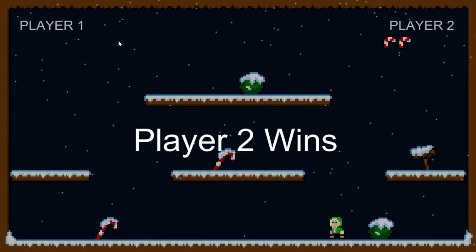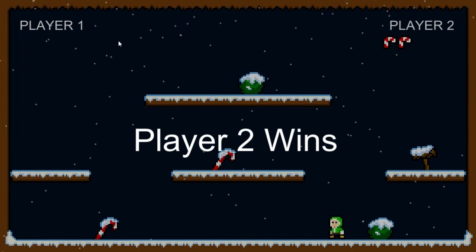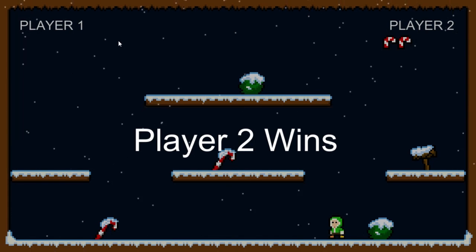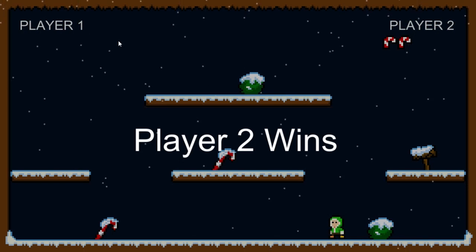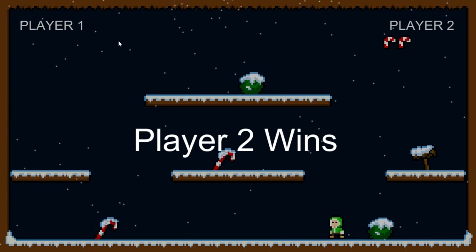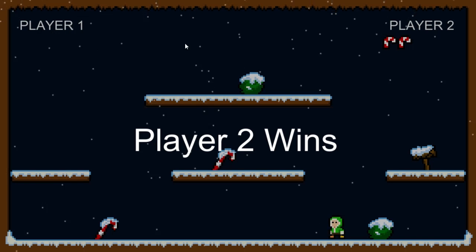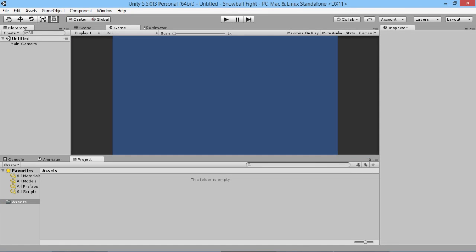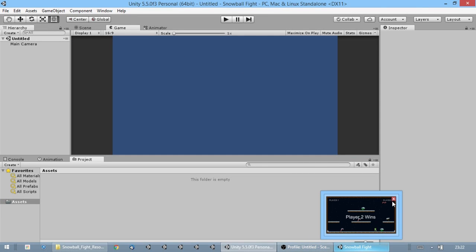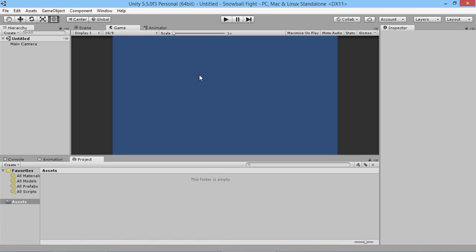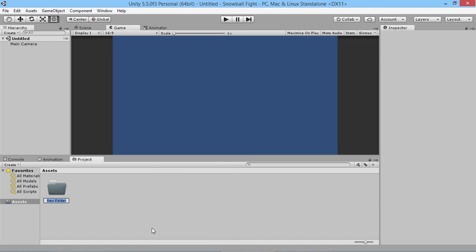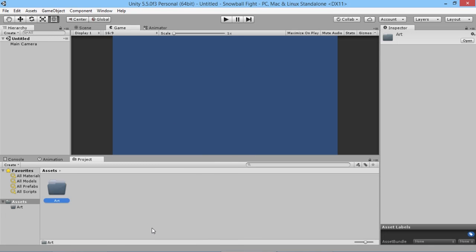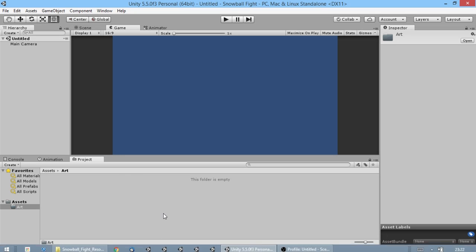First, we'll take the art assets included in the link down below this video, lay out the stage and get everything sorted. I'll close that and I've started a new project in Unity. The first thing we're going to do is create an Art folder.